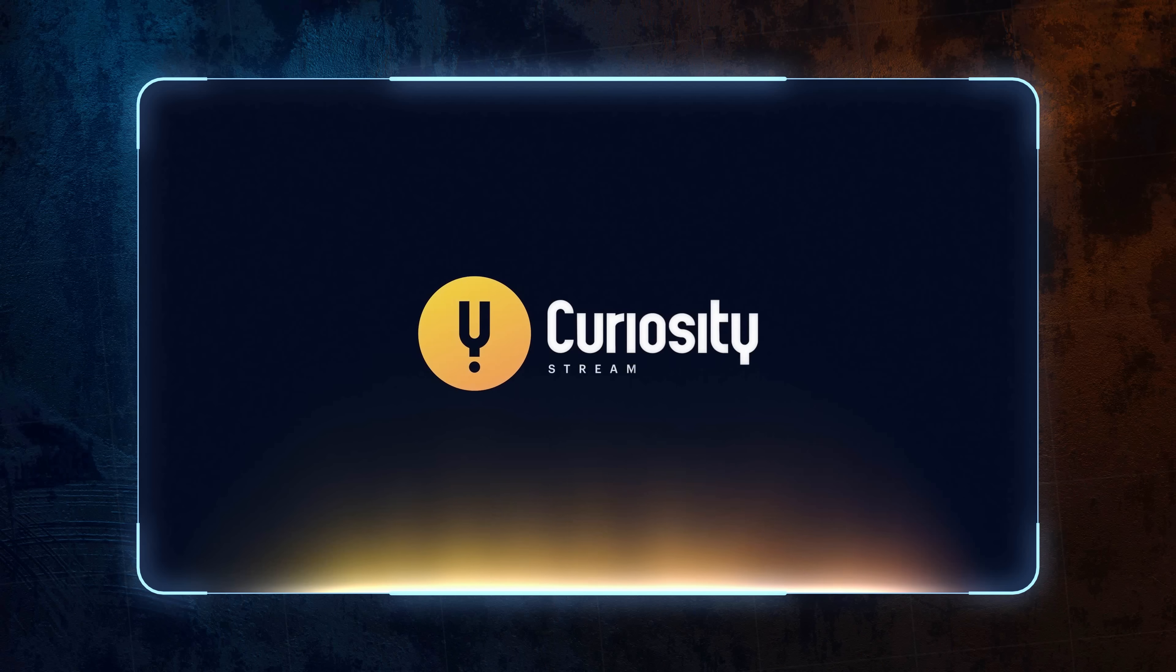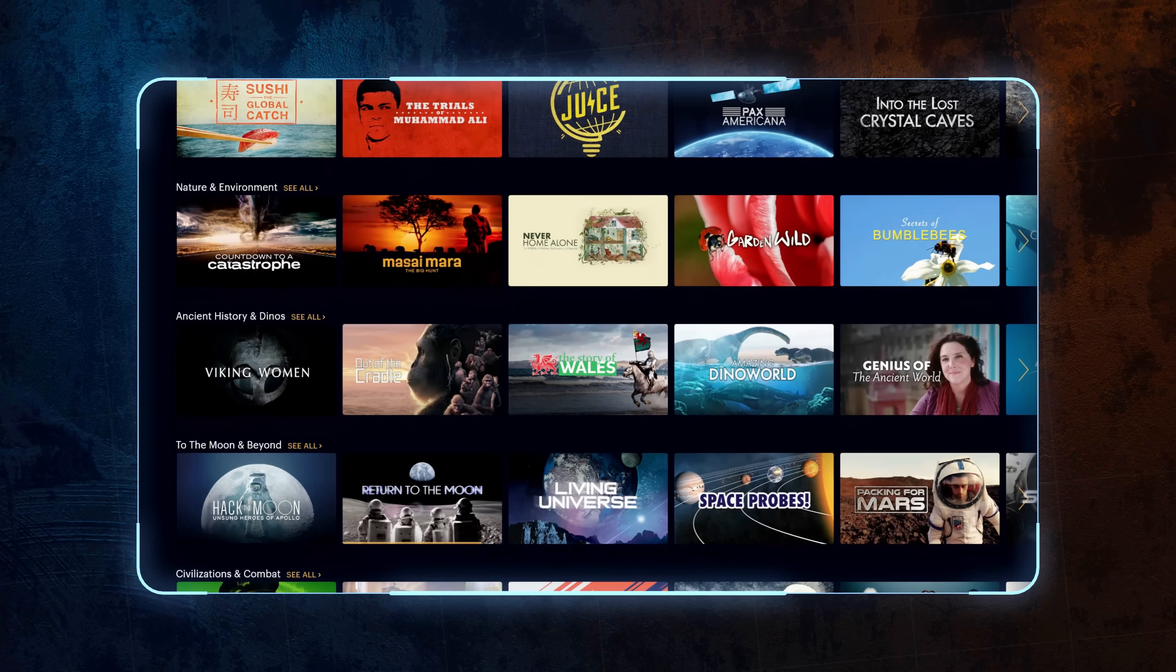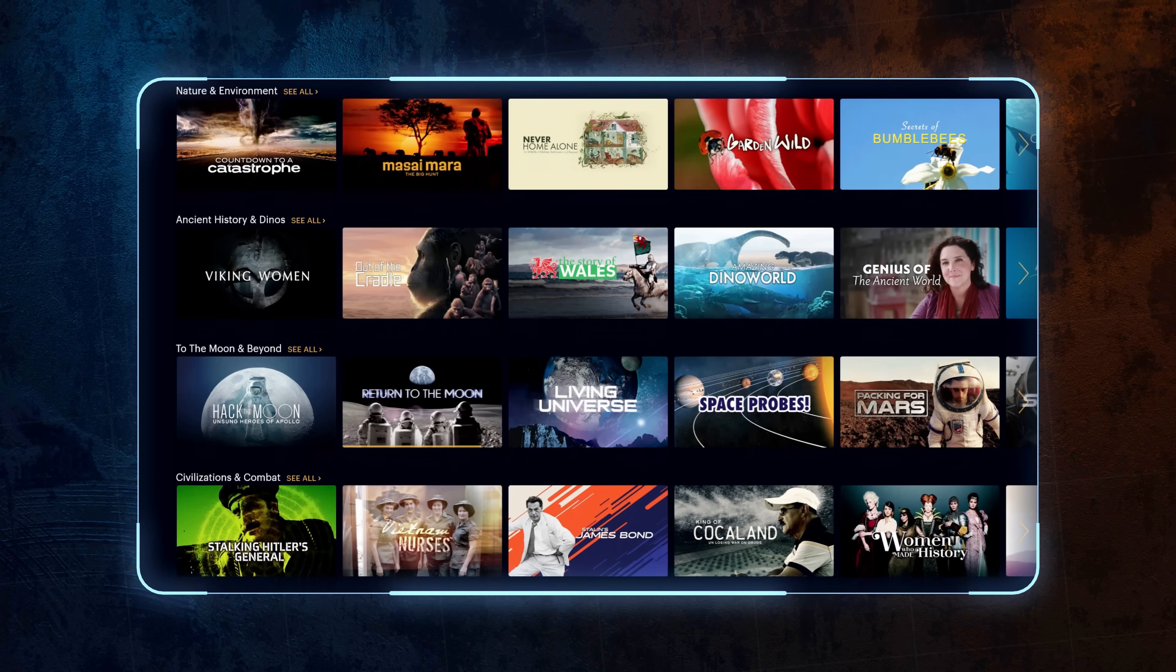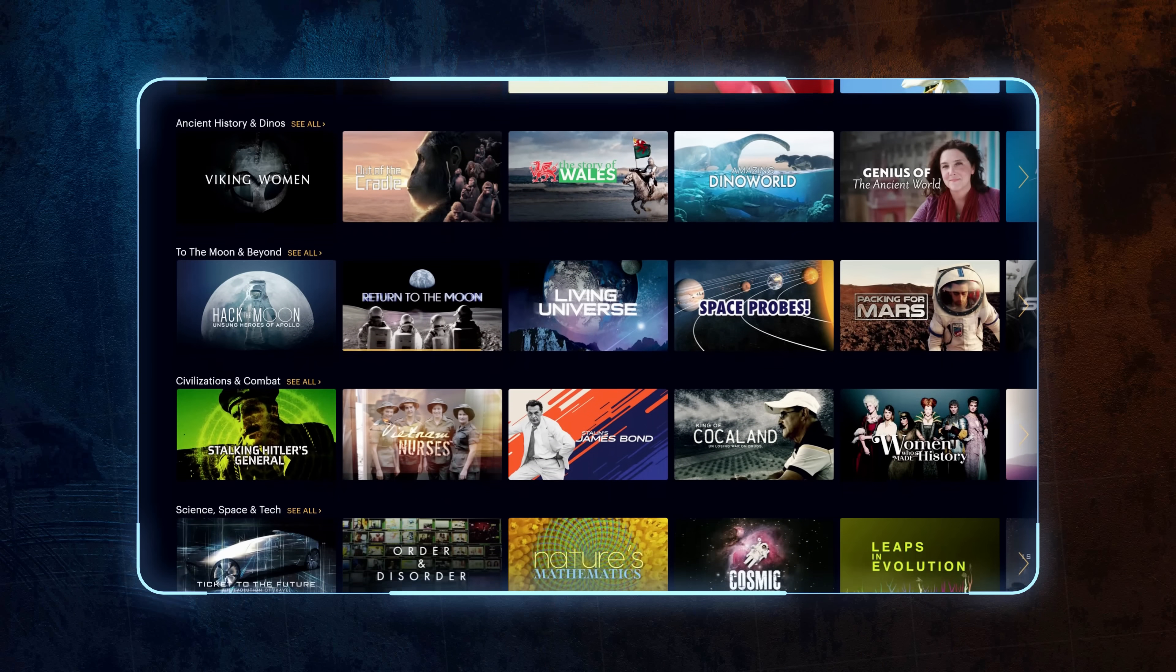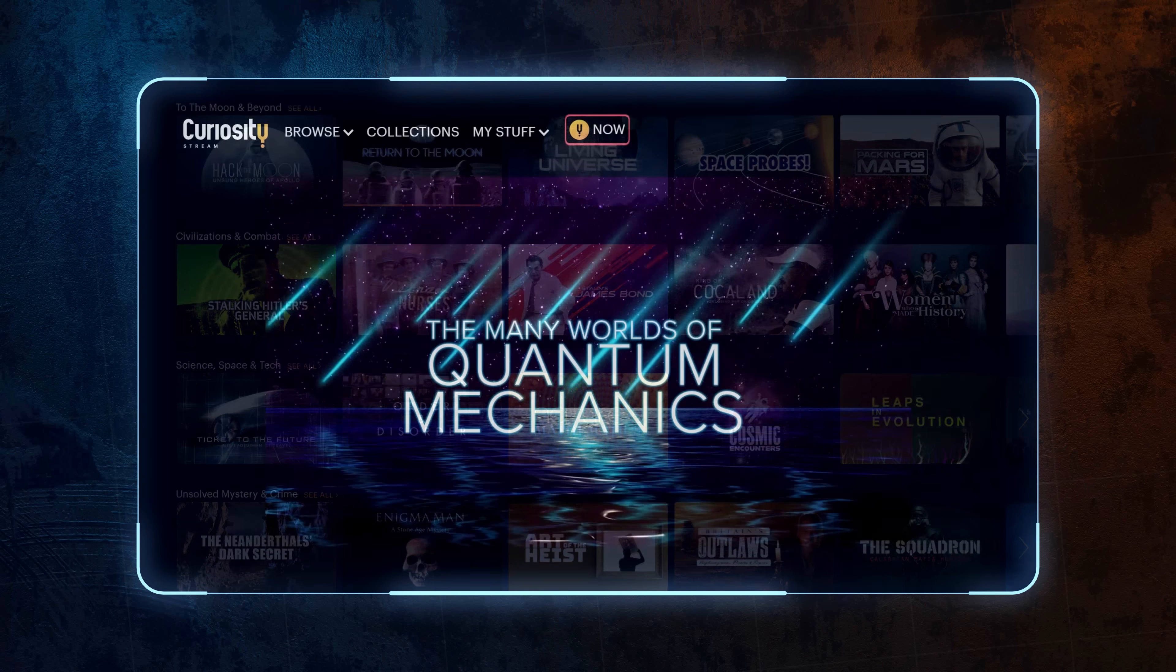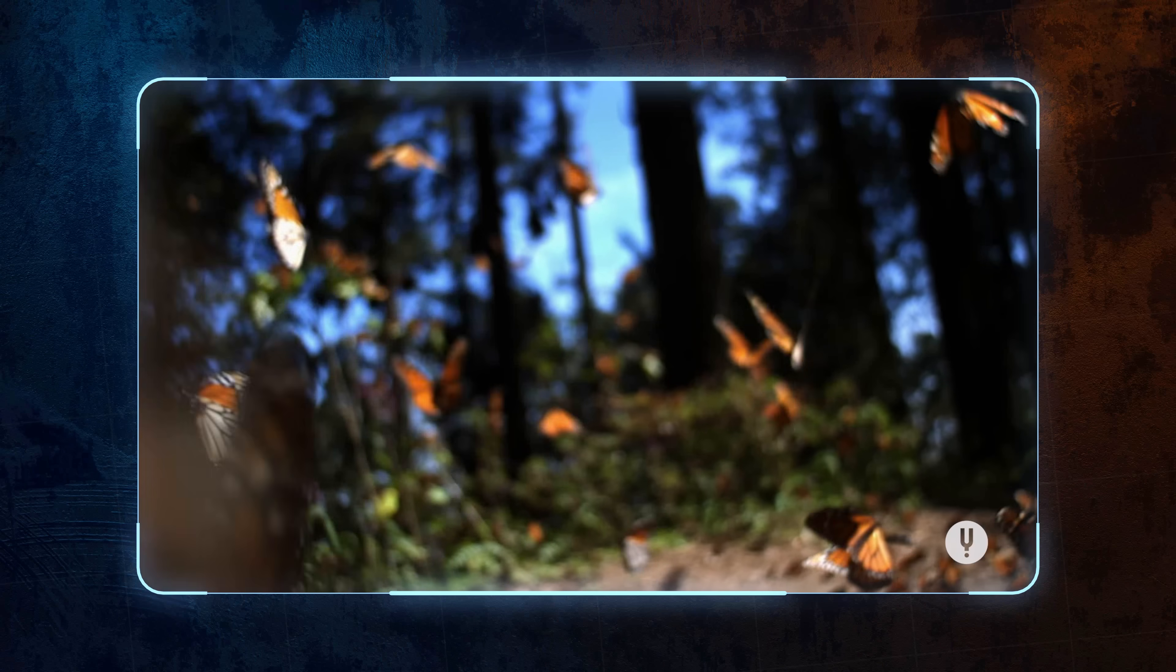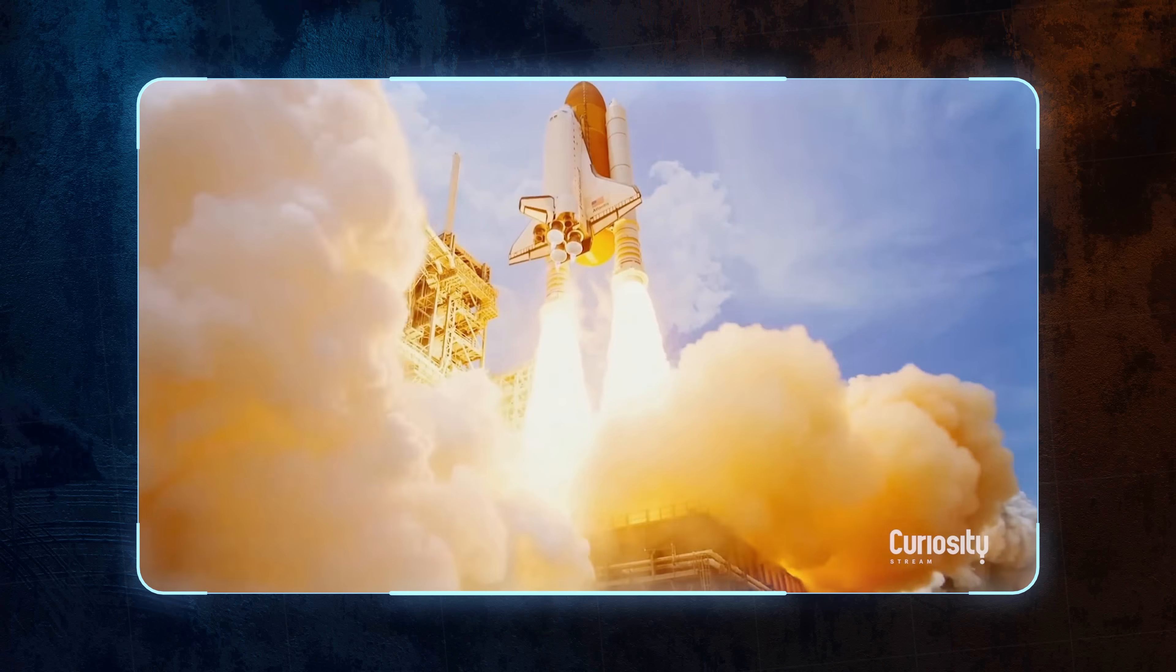CuriosityStream is an amazing documentary streaming service that has a huge catalog containing thousands of titles. There are several other documentaries about quantum mechanics on there, including a great one about the many worlds interpretation of quantum mechanics, but also countless others covering the natural world, science, technology, and more.